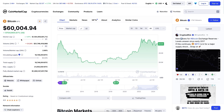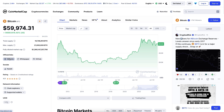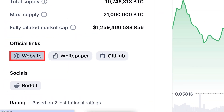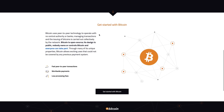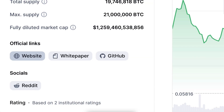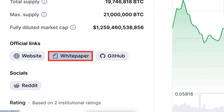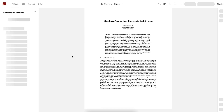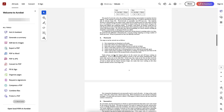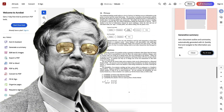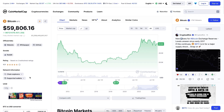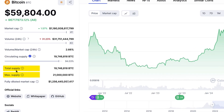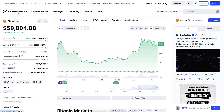You also get detailed information about each cryptocurrency — official links to their websites, for example the Bitcoin website which you can visit for free. You can find the white paper of each project, such as the Bitcoin white paper created by Satoshi Nakamoto. You can also find GitHub, Reddit, and much more, as well as the total supply, maximum supply, and market cap.